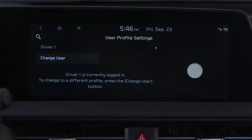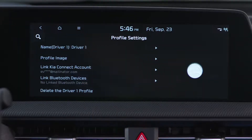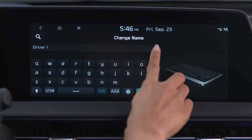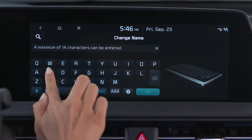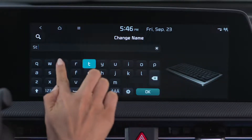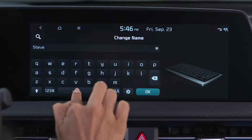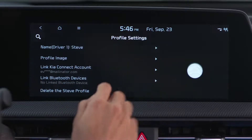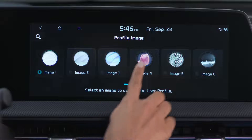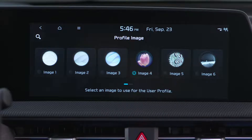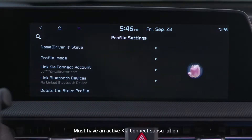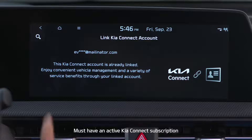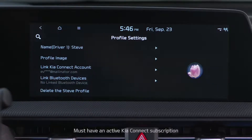We'll select Driver 1, enter your name, select an image, and link your Kia Connect account.